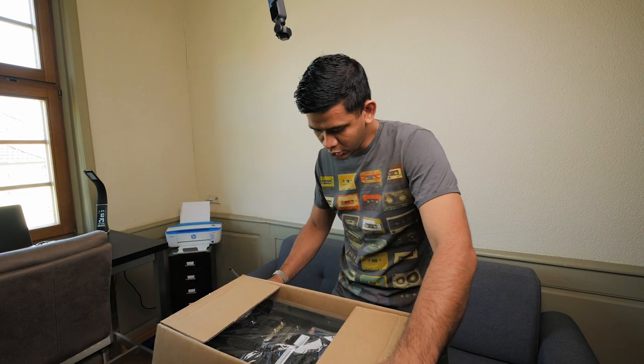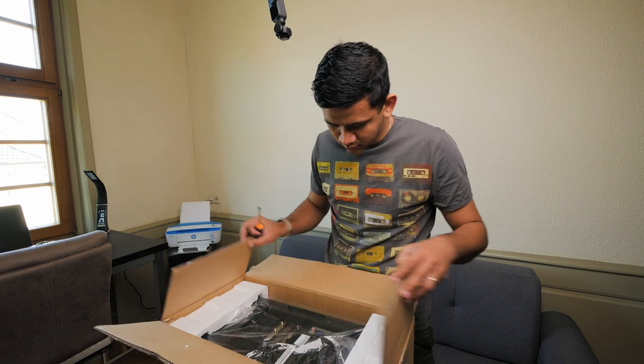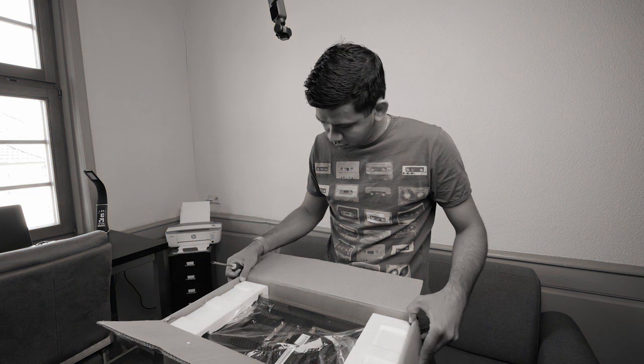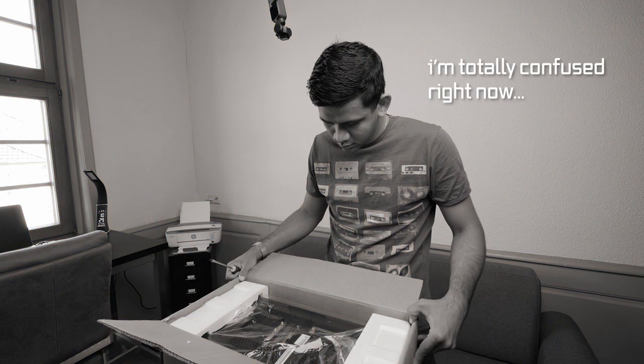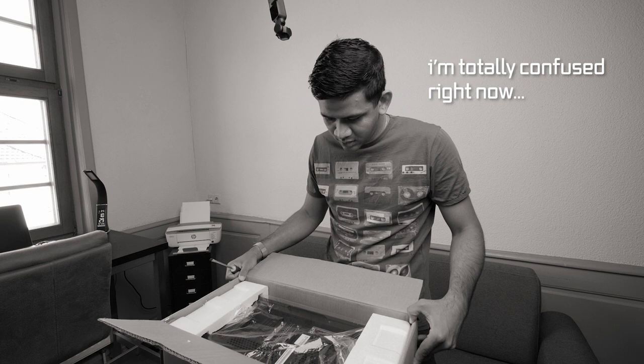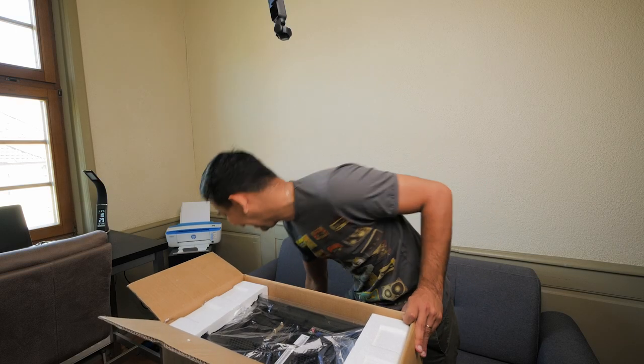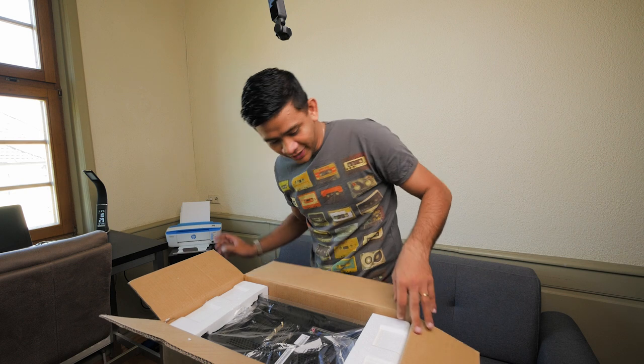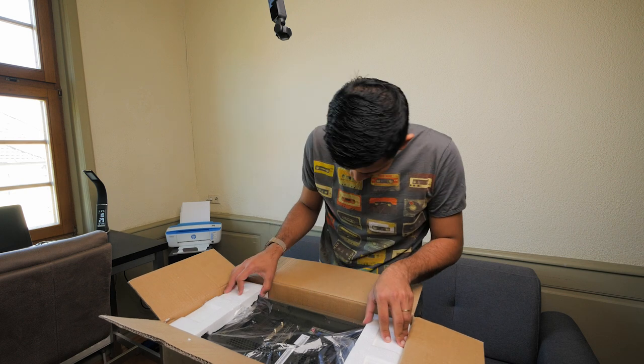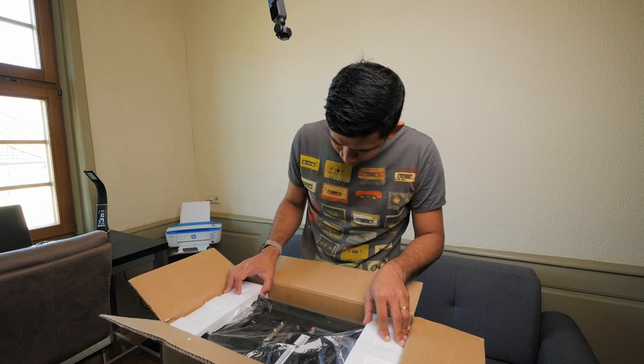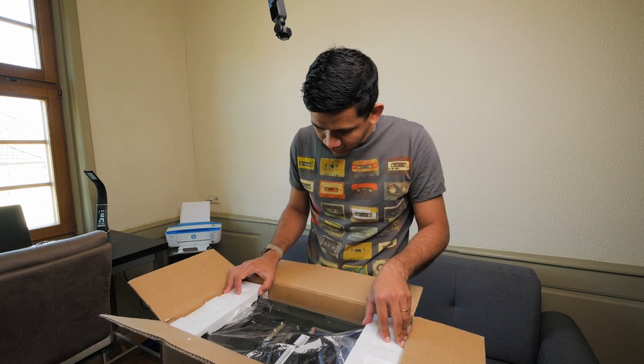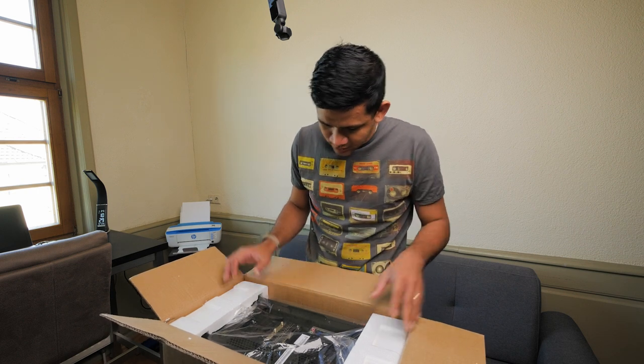Now would you look at that. Wait, why is it in this? It's meant to be standing. Oh my god, okay, how do we do this?